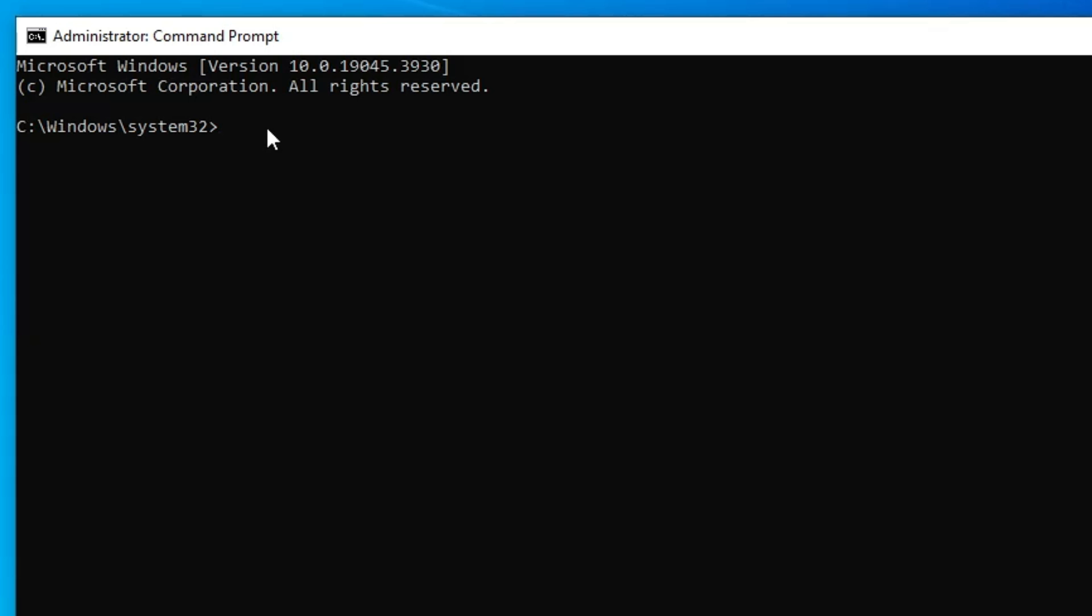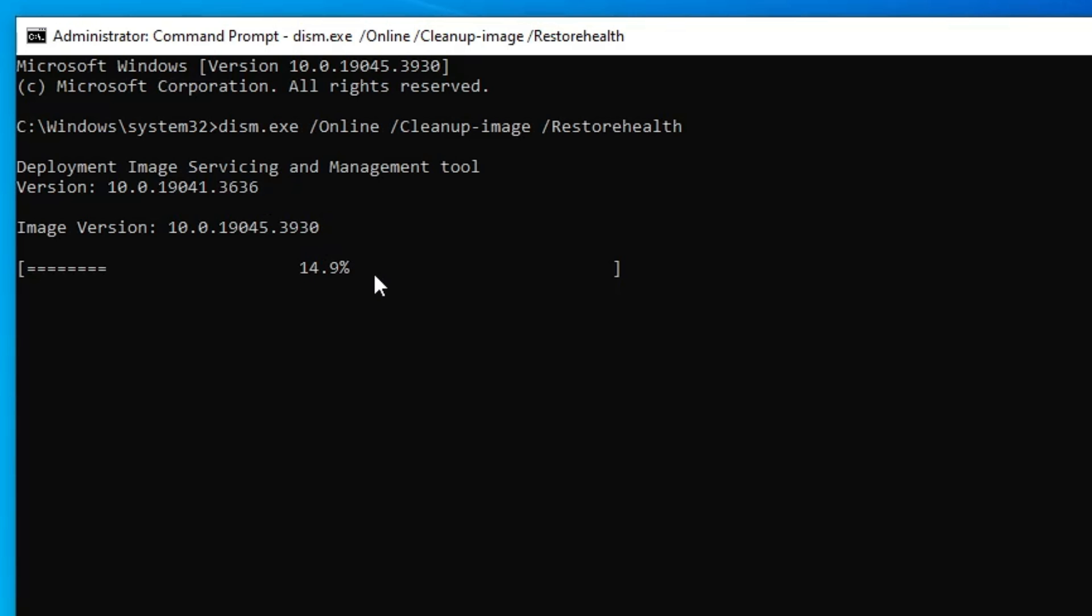It will be DISM.exe /RestoreHealth. This command will take some time, so make sure that you wait until it's 100% completed.